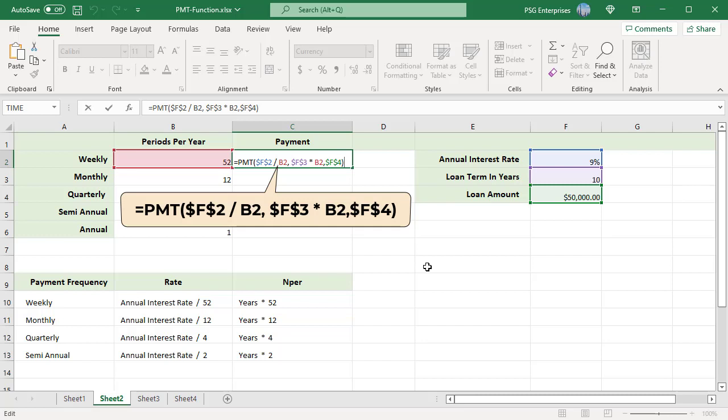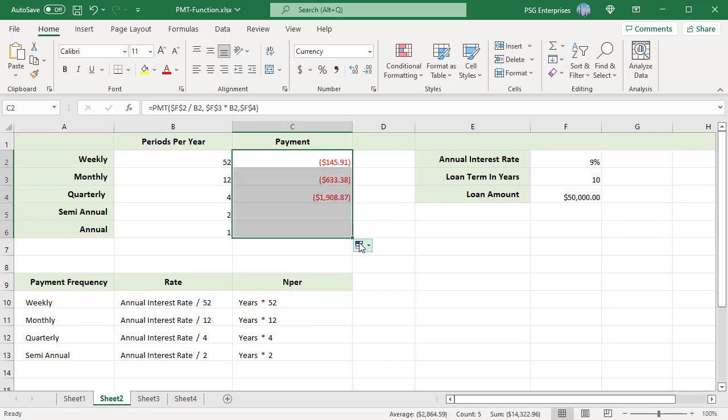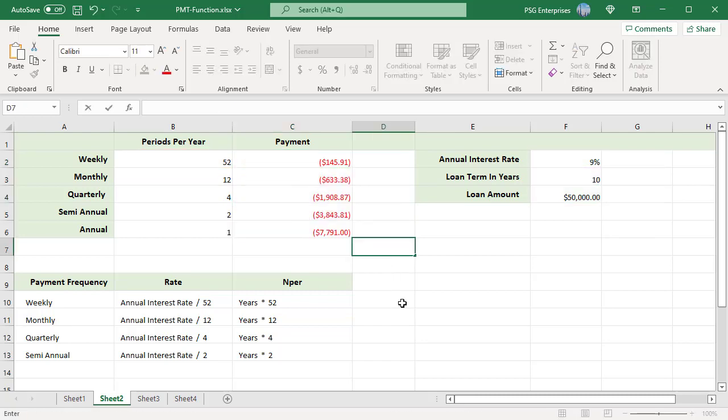Annual interest is divided by periods per year to calculate the rate. Years are multiplied by periods per year to calculate number of payments for loan. Copy the formula down to calculate payments for other periods. Payments for other periods is calculated and displayed.